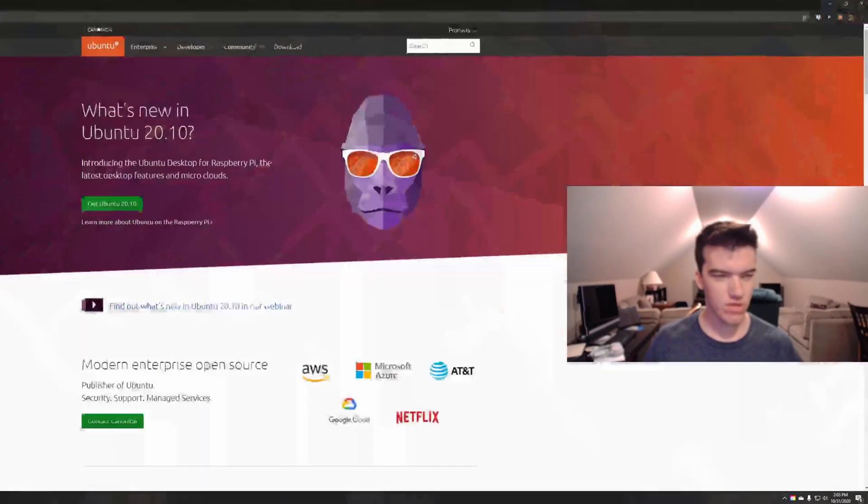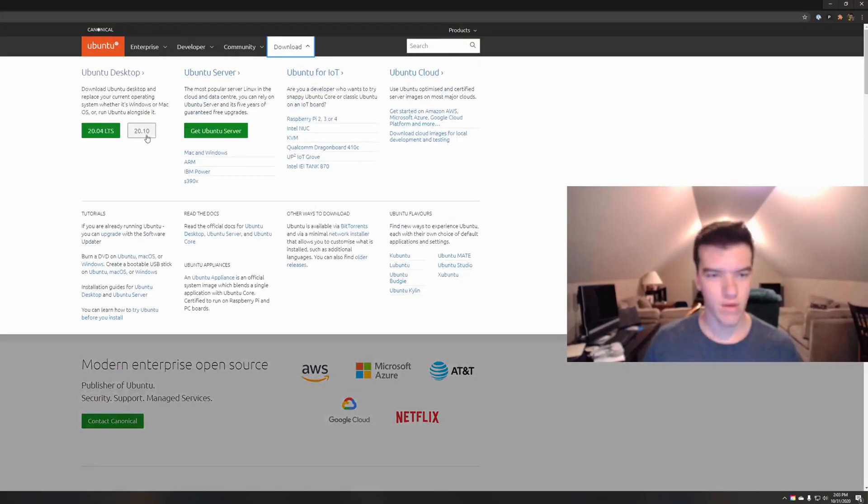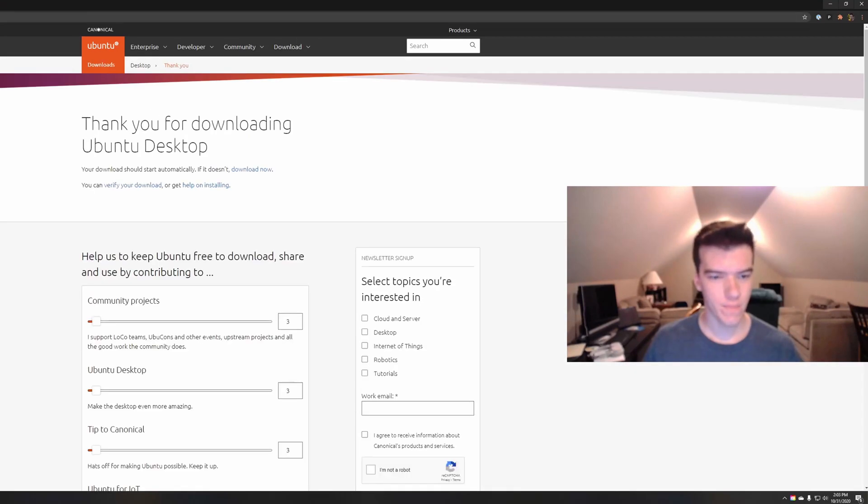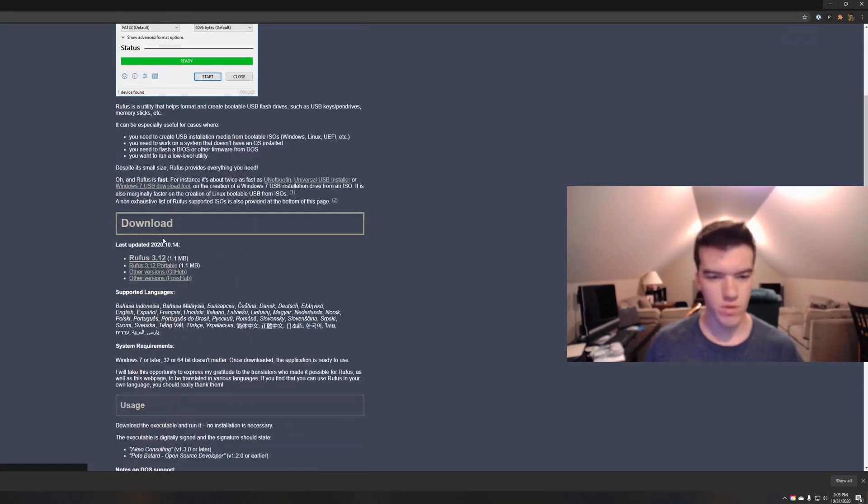First thing we'll do is go to ubuntu.com, go to download and click 20.10. Then we'll go to rufus.ie, scroll down and click download.